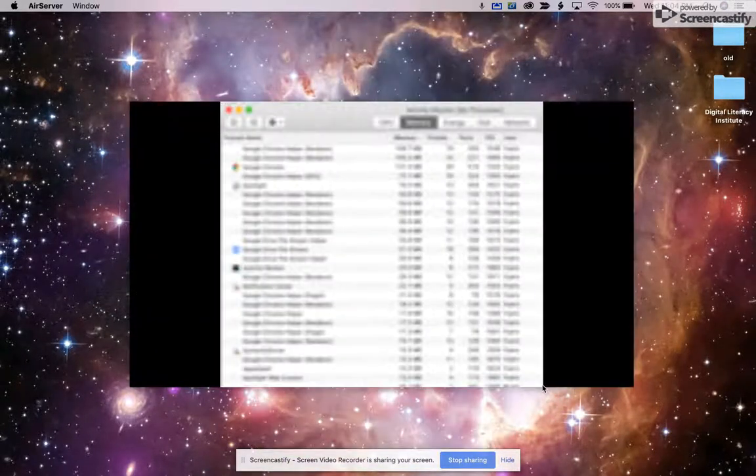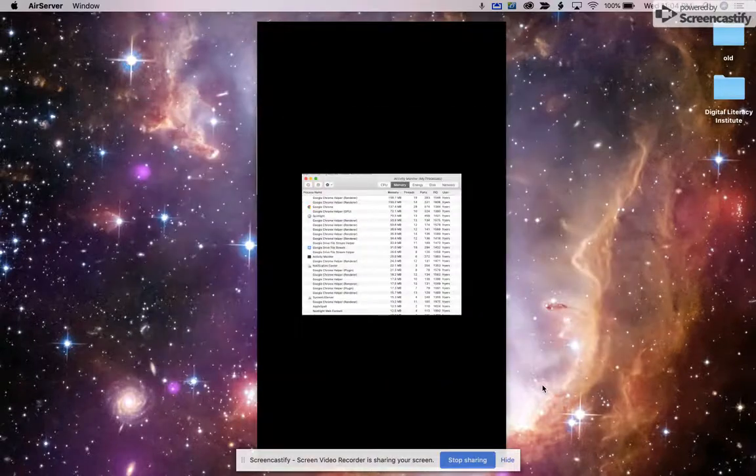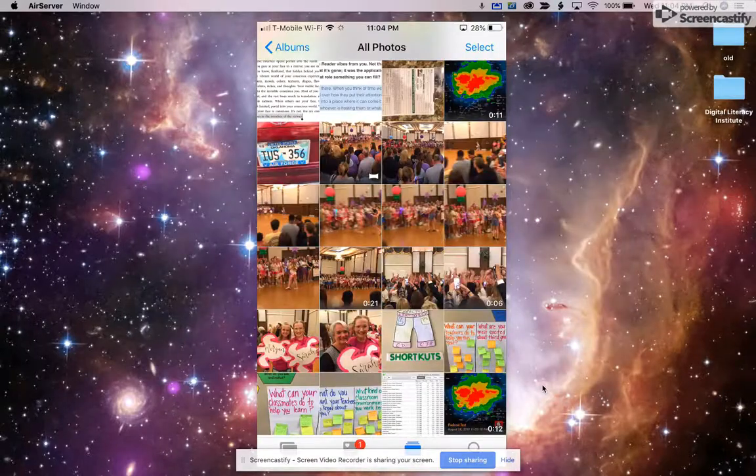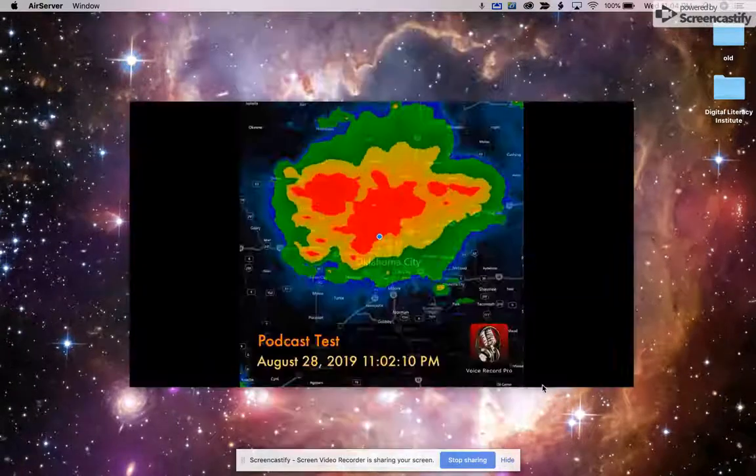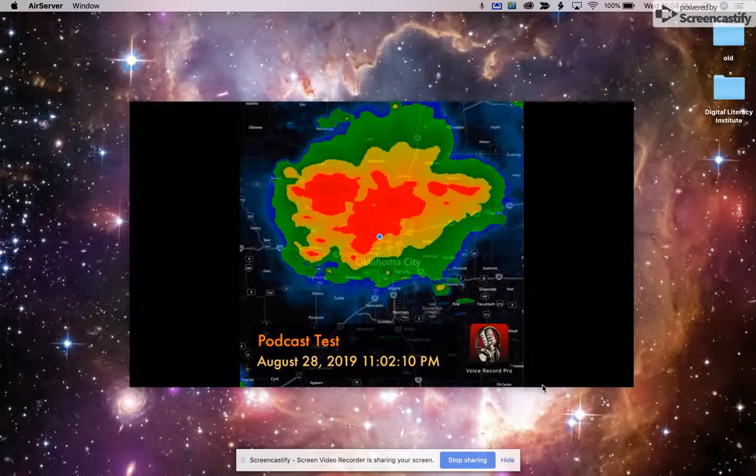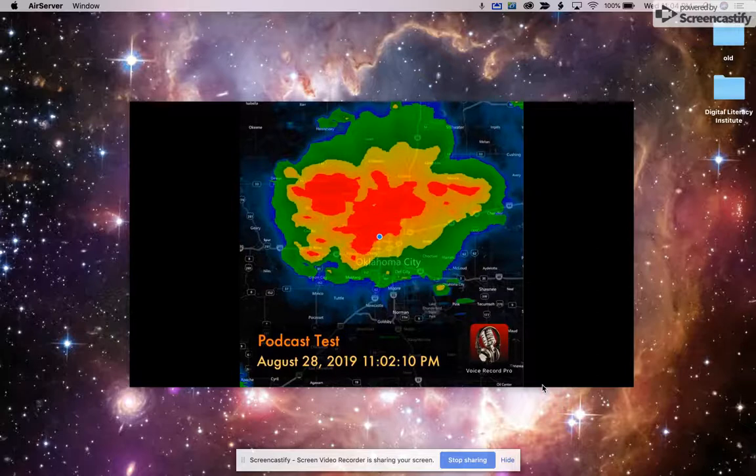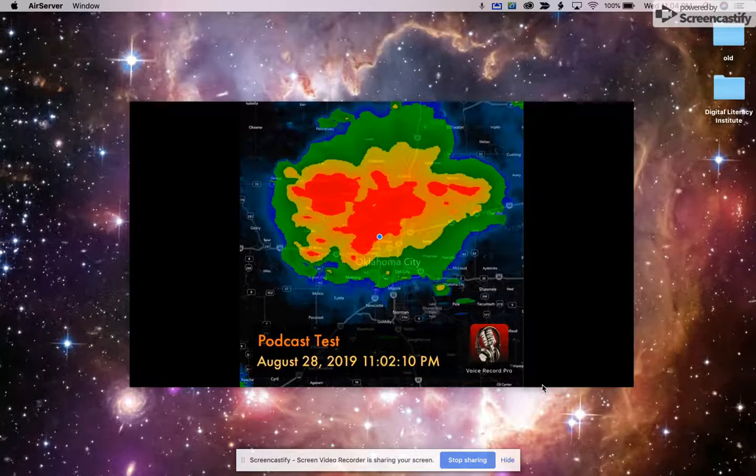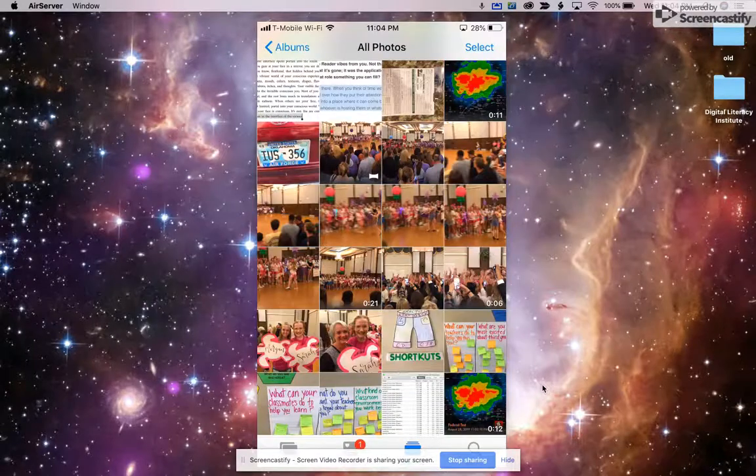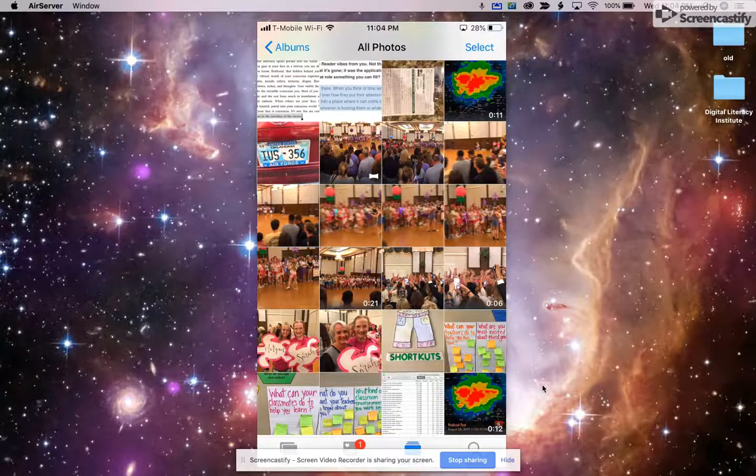And when I take a look, here is my actual recording. And so I can go ahead and play that. It's going to start recording. So I won't play the whole thing, but it's there and it's in my photo roll.